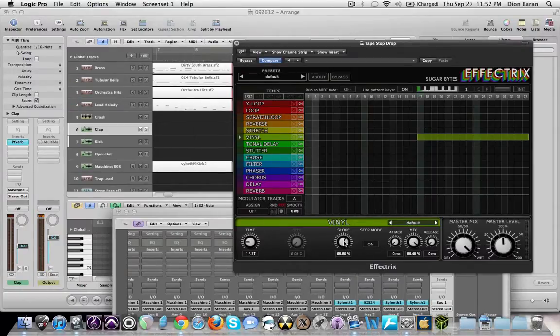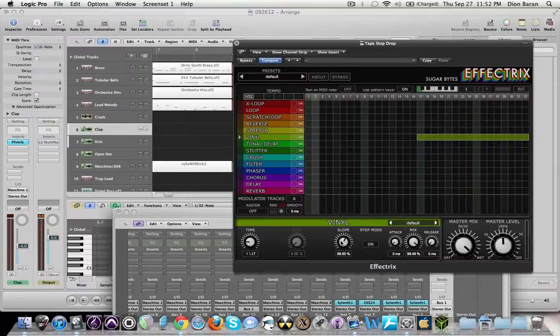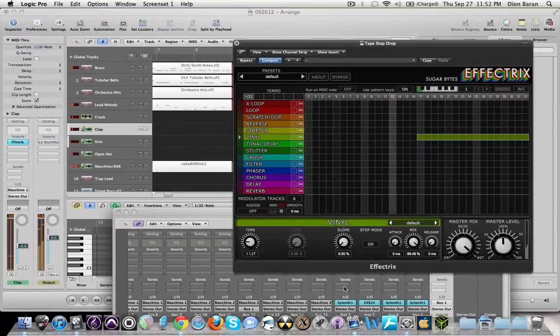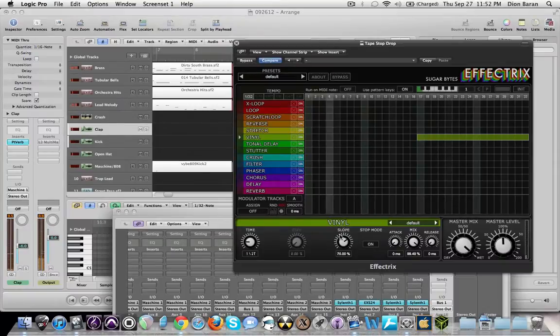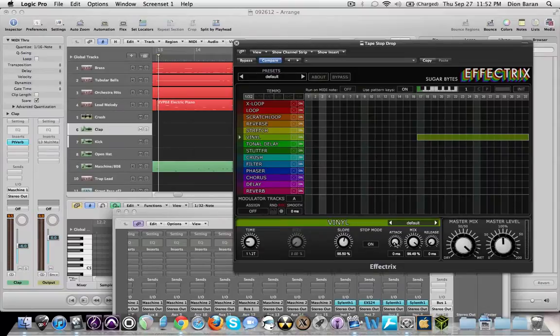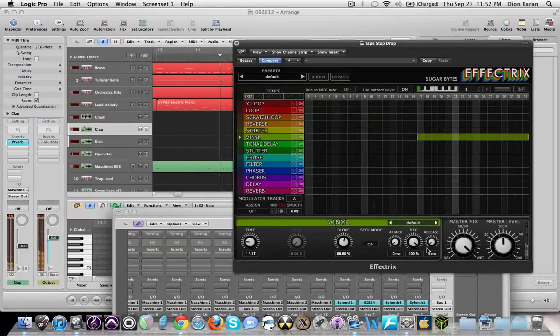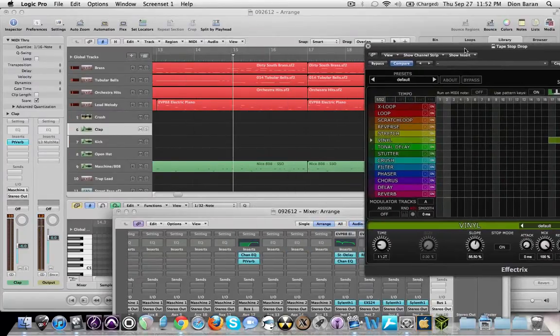And then the slope is going to determine the EQ, like how high up in pitch or how low in pitch it is when it does it. I'm just going to leave it around 55. Now we want to have a fast attack, fast release. We're going to mix that 100%. Now we have the desired sound we want.